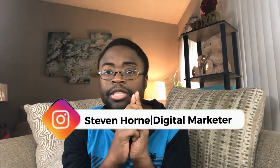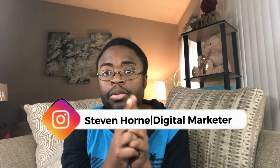What's up guys, Stephen Horne here and in today's video I'm going to show you how to set up the CRM on your websites and funnels.